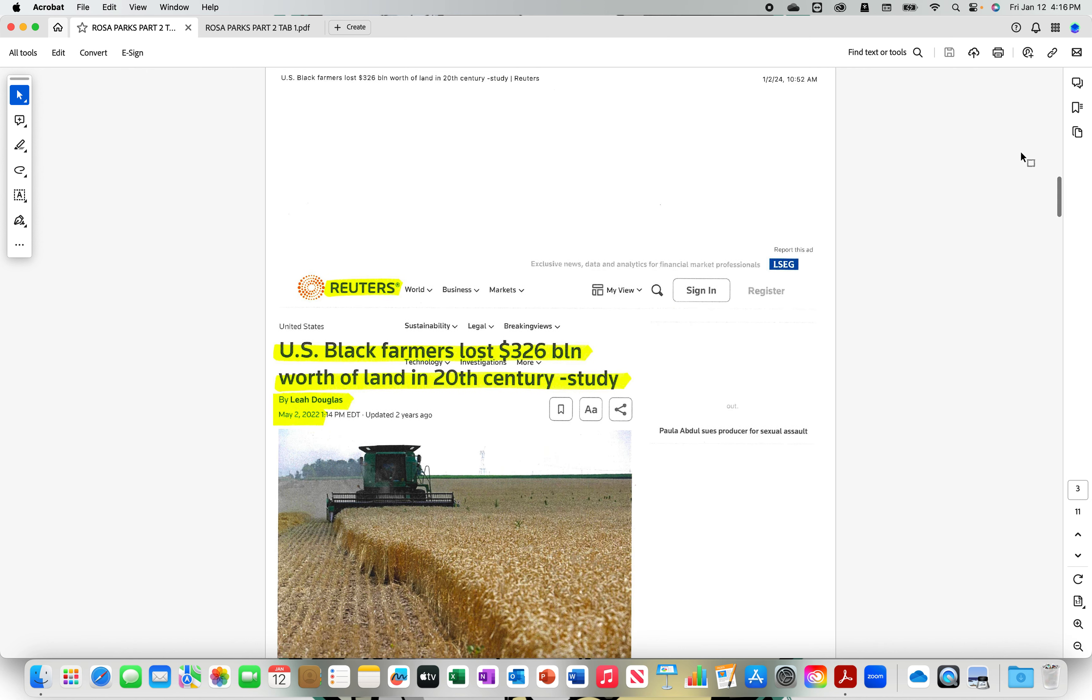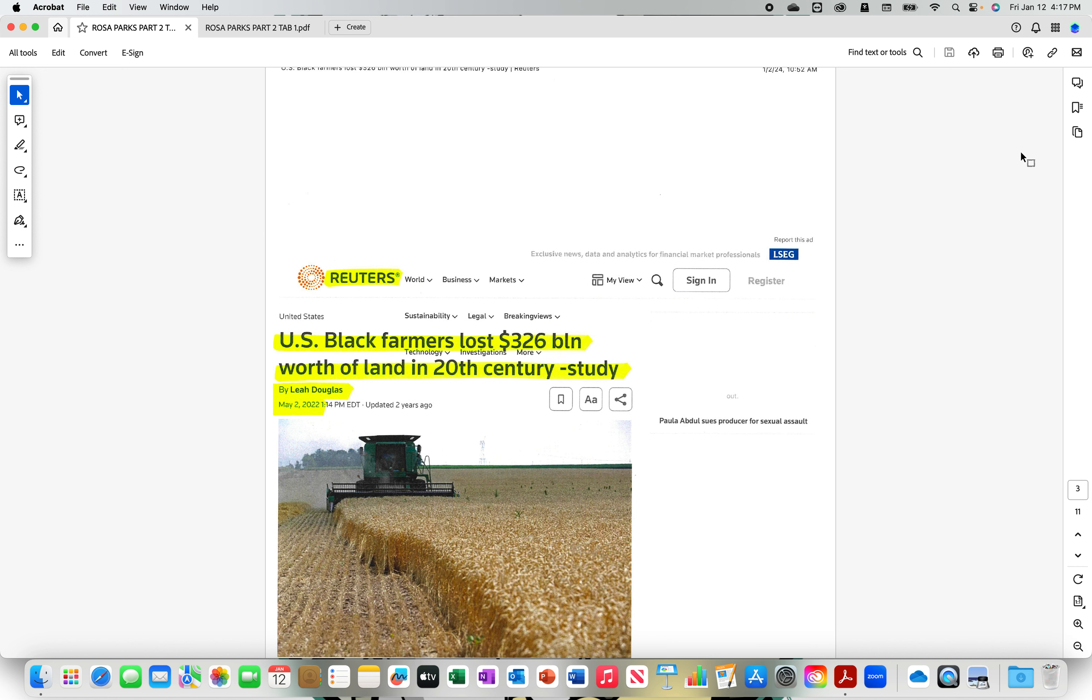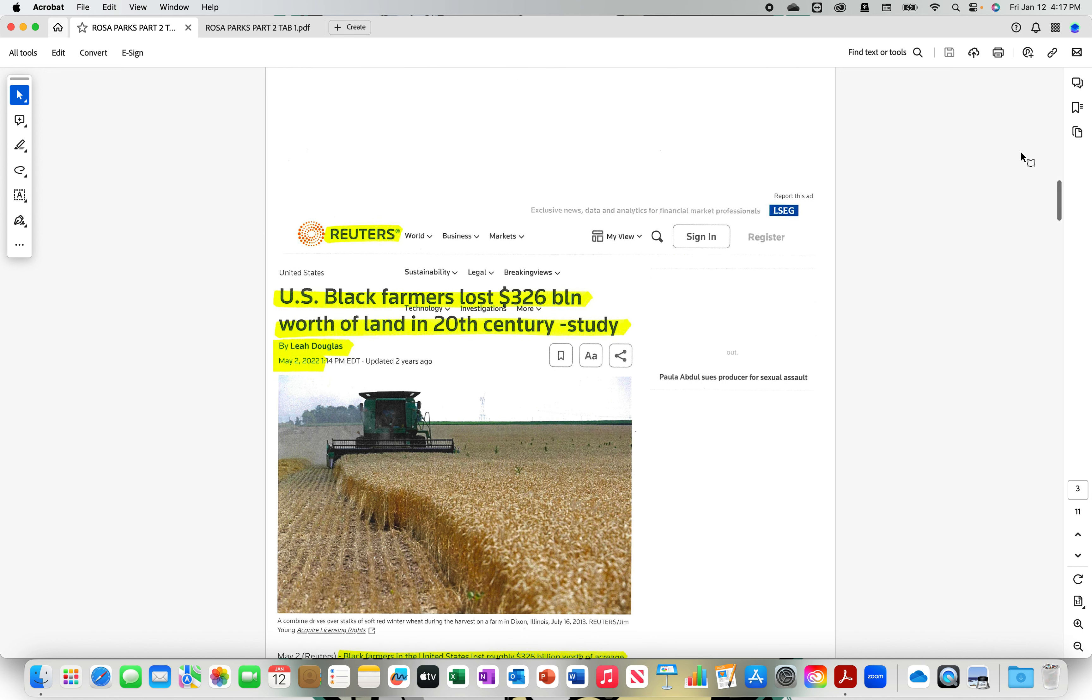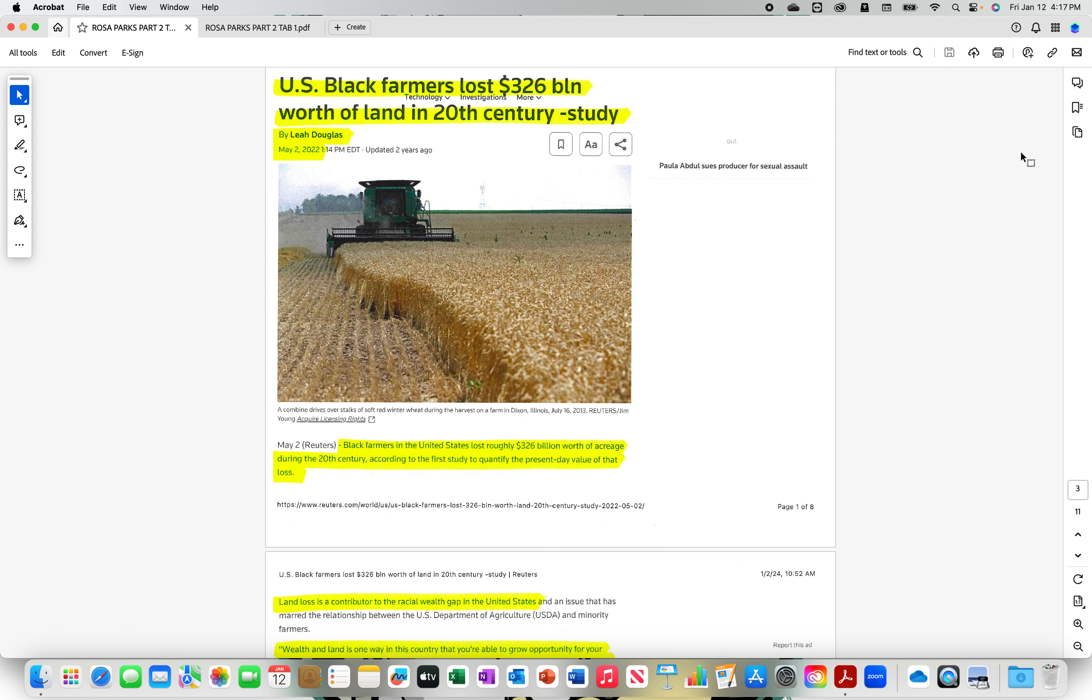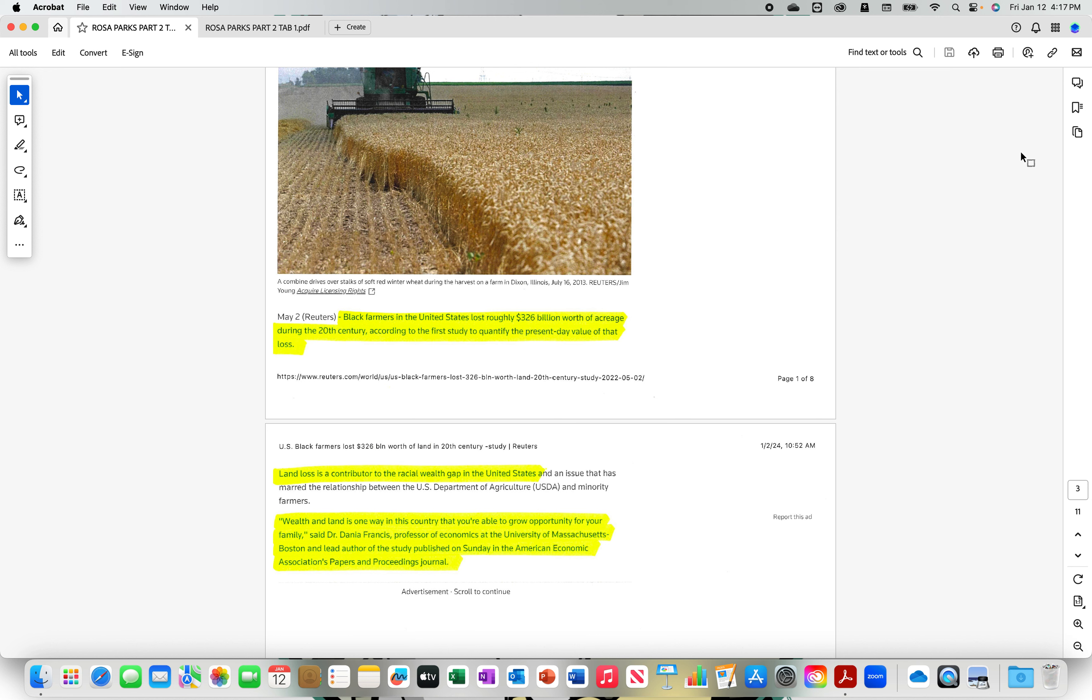Reuters. U.S. black farmers lost $326 billion worth of land in the 20th century. Lee Douglas, 2022. Black farmers in the United States lost roughly $326 billion worth of acreage during the 20th century. According to the first study to quantify the present day value of that land. Land loss is a contributor to the racial wealth gap in the United States. Until you start going to school and becoming teachers and this and that. Then the land no longer really means as much as it used to because you don't want to labor for yourself. You rather slave labor for another. Wealth and land is one way in this country that you're able to grow opportunity for your family. Say it.